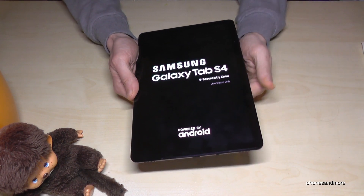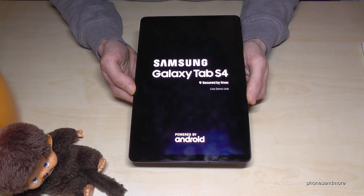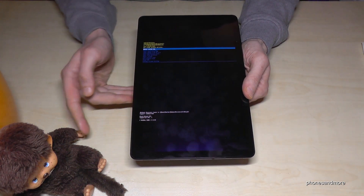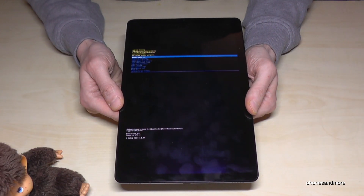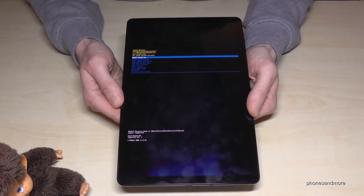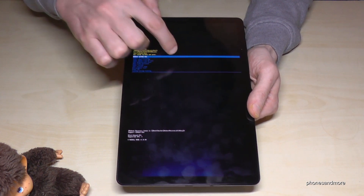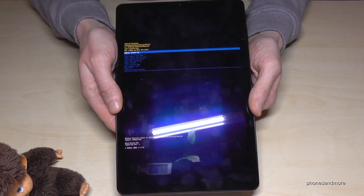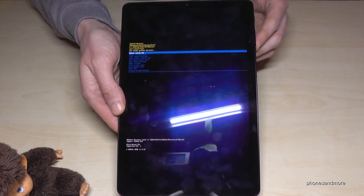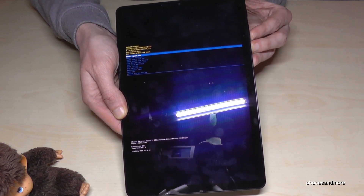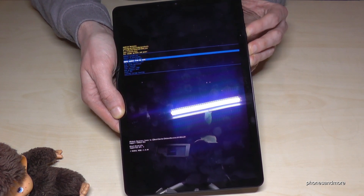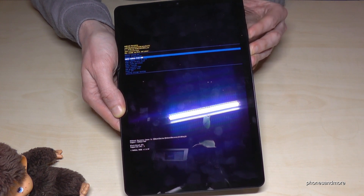Press these both buttons at the same time and hold it until you see that screen here, then just remove your fingers and we are waiting for Android. Now we are not able to use the touch screen — we have to use our volume keys. The volume down button is to go down, the volume up button is to go up.